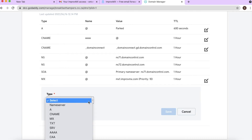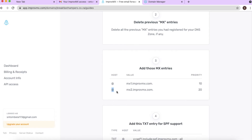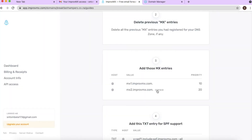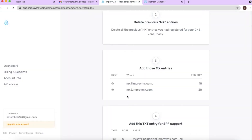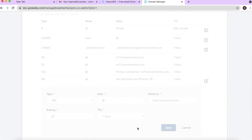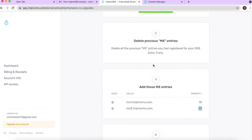Now do exactly the same for the second MX record. Click 'Add,' copy the destination address from ImprovMX and paste it into the 'points to' field. The priority is 20 — copy that and paste it where it says priority. Both MX records have now been added. Nice and easy.